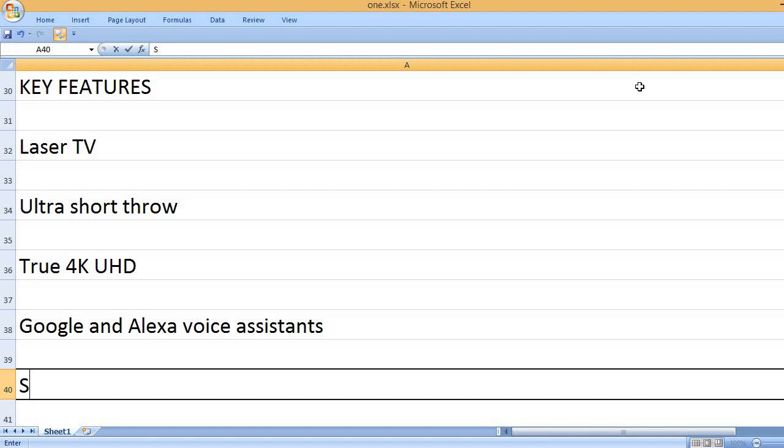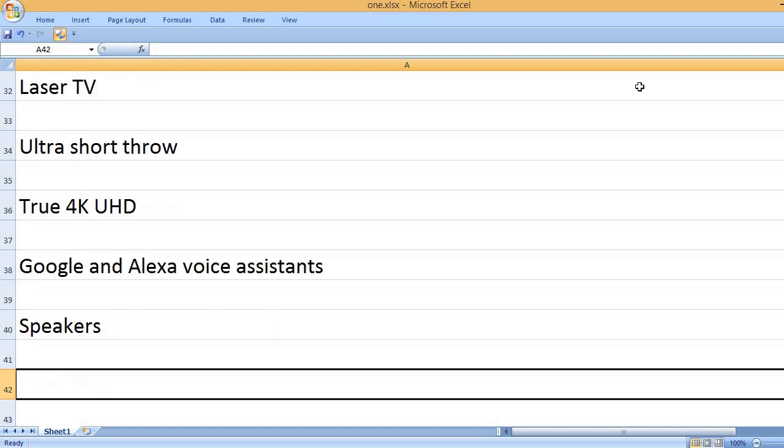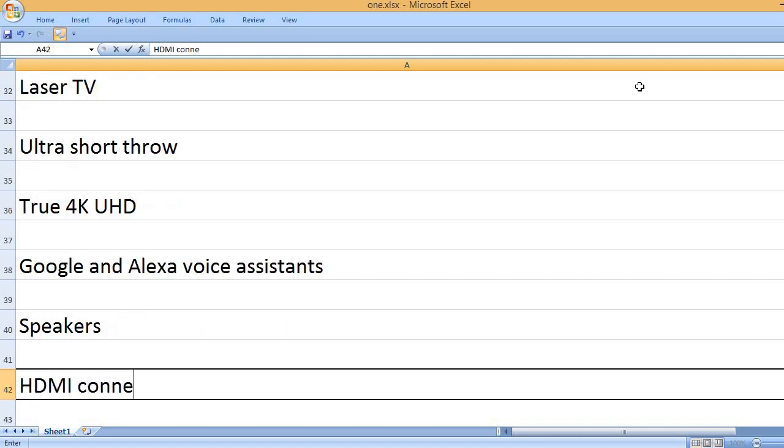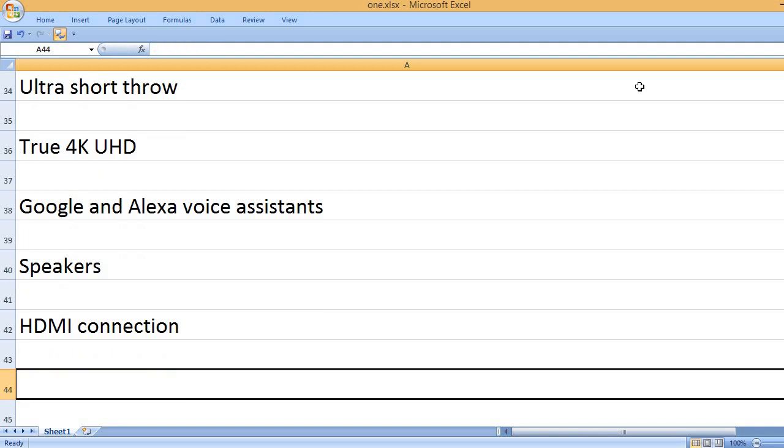Google and Alexa voice assistance, speakers, HDMI connection.